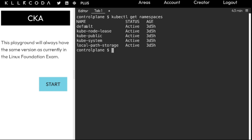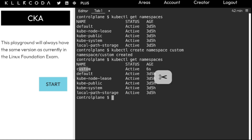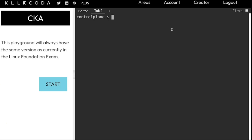As of now we have the default namespace and other namespaces — we don't have any 'custom' namespace. So first of all we are going to create that namespace, then create our pod inside it. Let us create the namespace: kubectl create namespace custom. It says it has been created. Let us check — as you can see the custom namespace is now available.